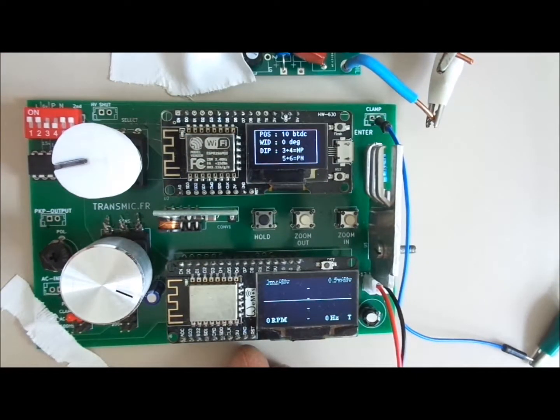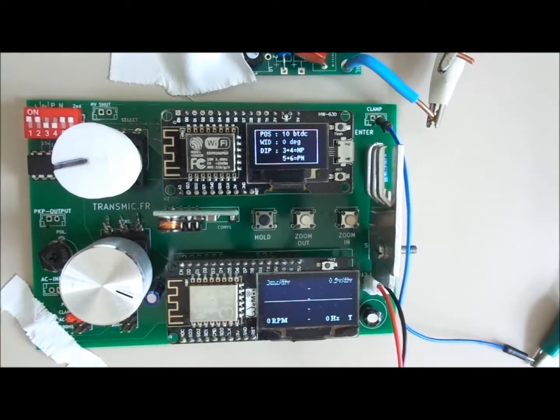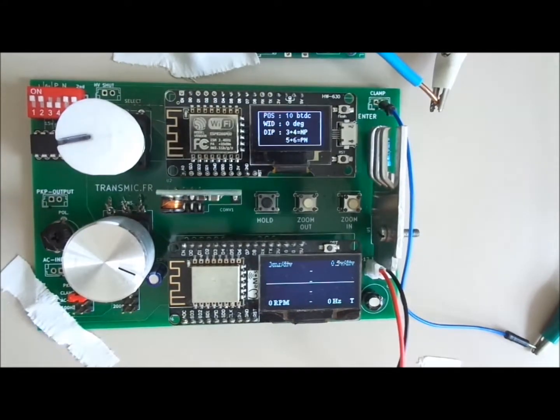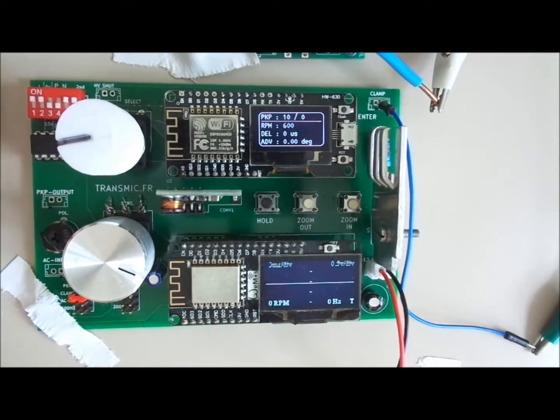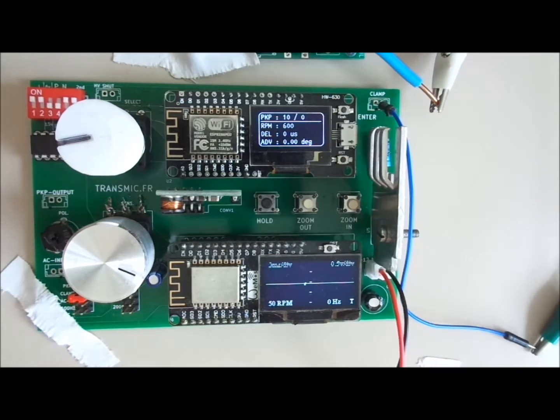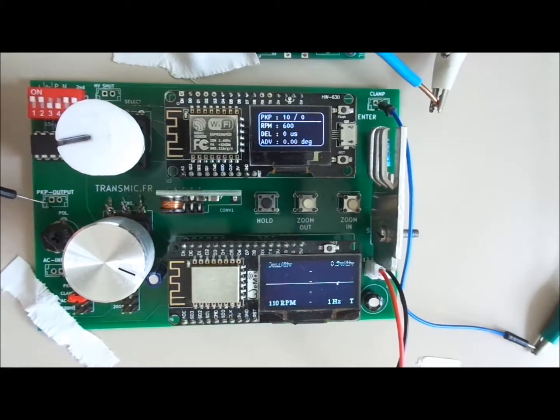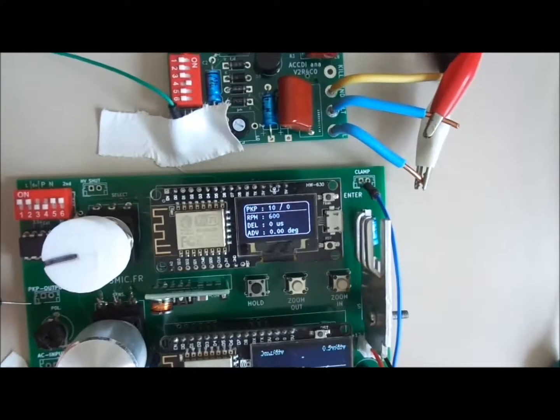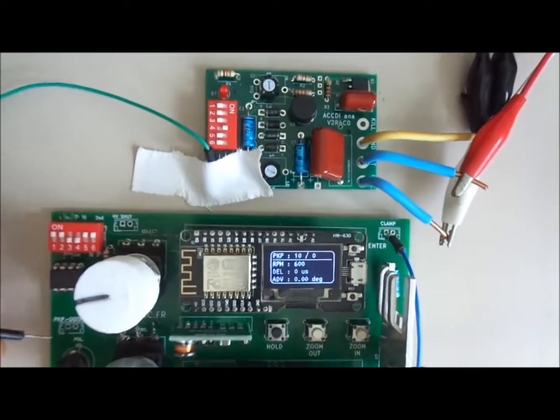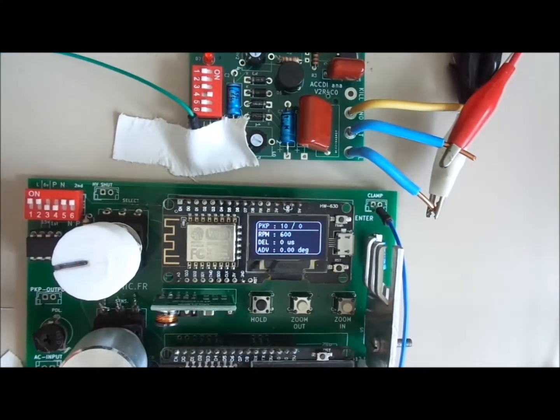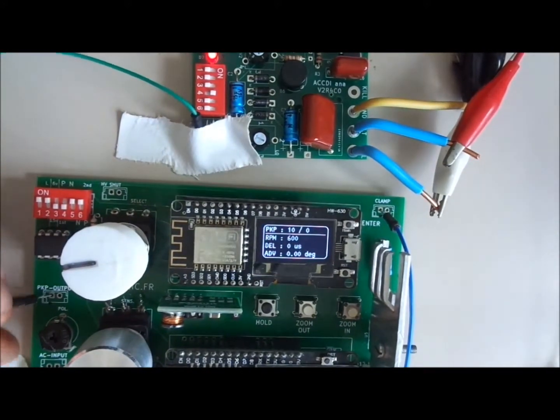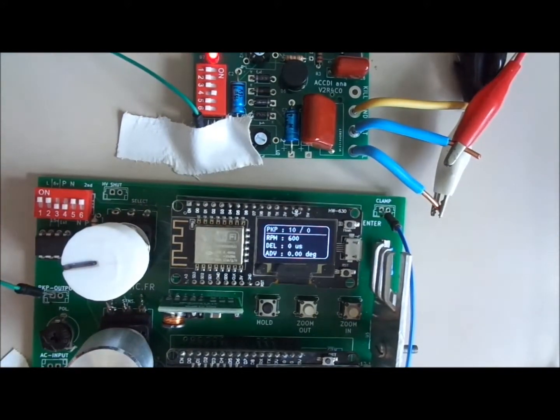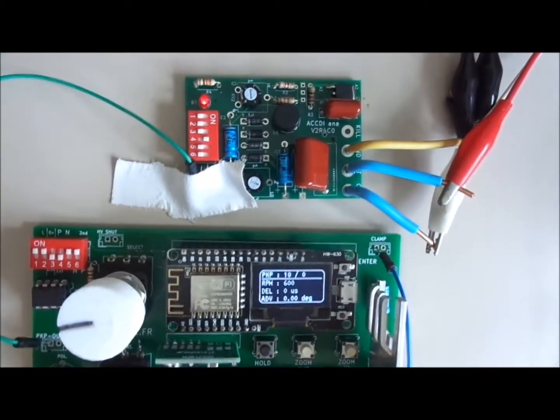The summary is displayed and after a few seconds the CDI tester will put out a signal on the pickup output connector. So I connect the pickup output to the CDI input. The LED is blinking on the ignition.